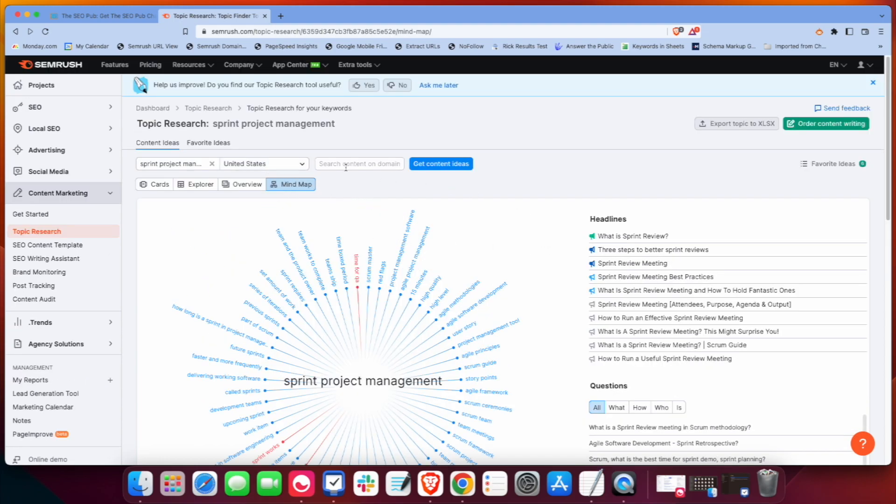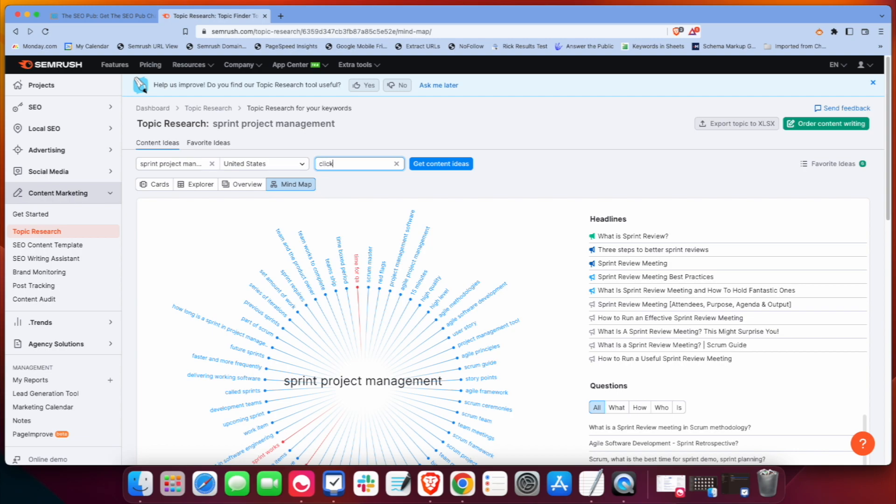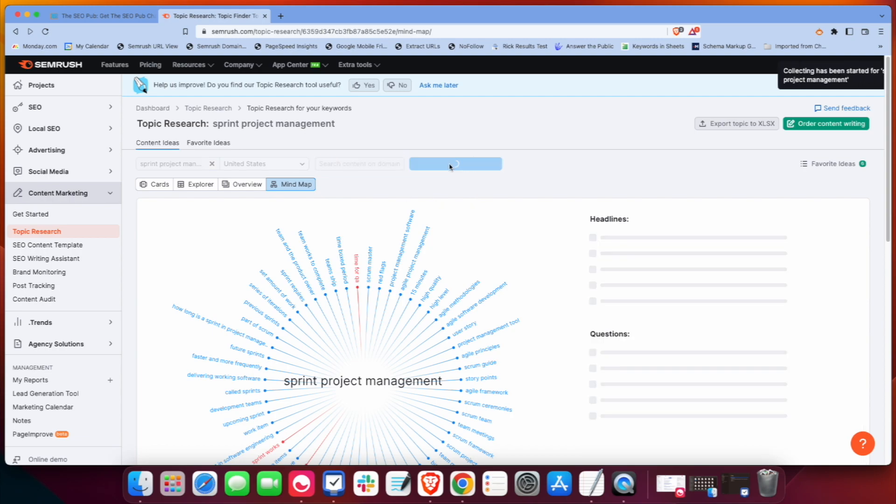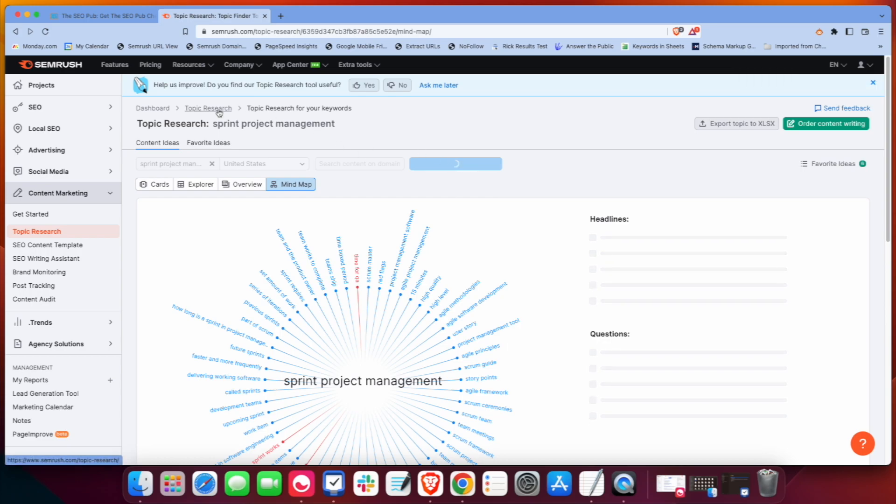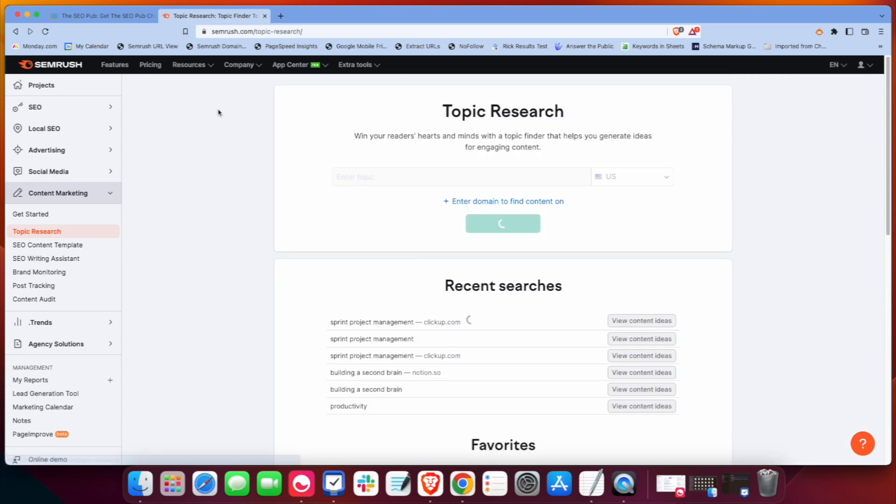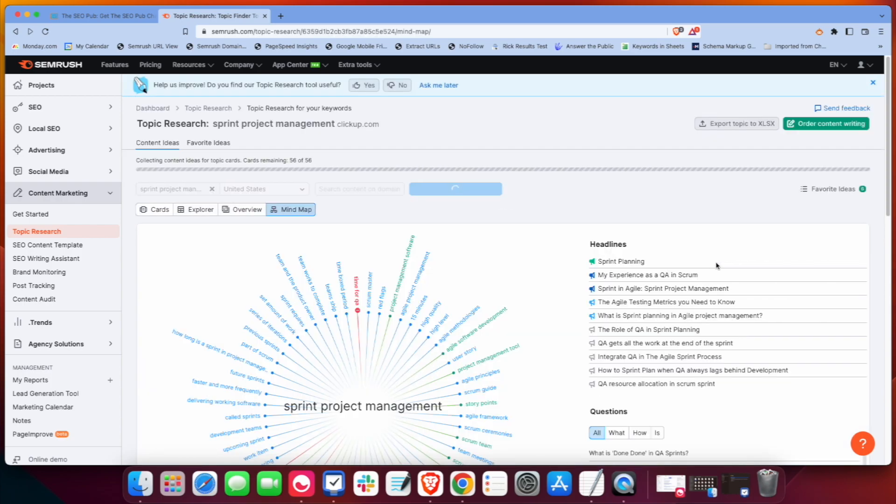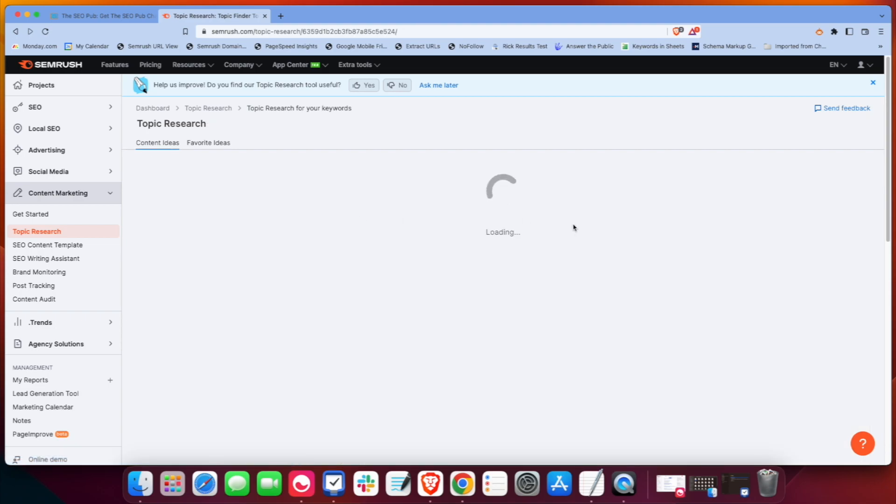Another cool thing that they do is you can actually enter a domain in here and see if a website has covered a topic or at least if they're ranking for one of these topics. So, for example, if we're talking about Sprint project management, we want to see what ClickUp has done in there. And we're going to click Get Content Ideas. I'm going to go back to the Topic Research tab. And it's going to load this up. And actually, I already did this one already. So I'm just going to pull this up.